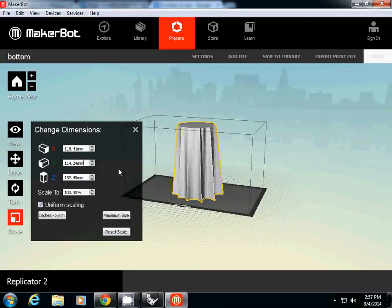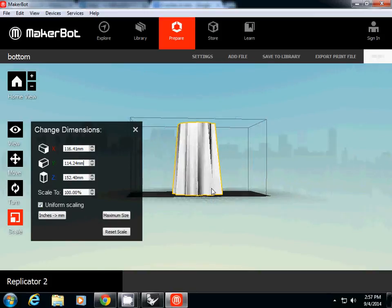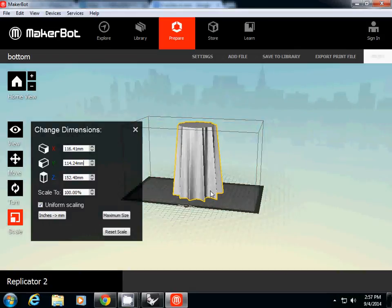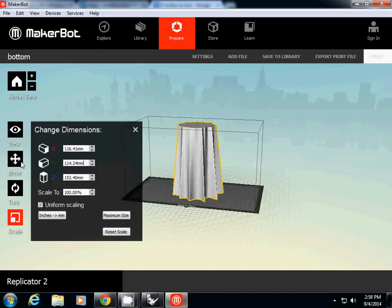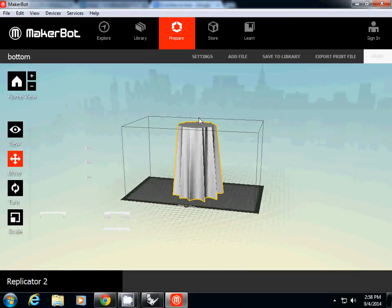So it should be 152.4, so this one is the right scale. And one thing for you to make sure is that this one is exactly on platform. Can you guess why? Yes, why is this one already on platform? Because when we made that on zero zero zero. But if your object is somewhere in the space, you should make sure that your object is on the platform. To make sure, select object, go to move, click this one on platform. And then after all, now you click export print file.